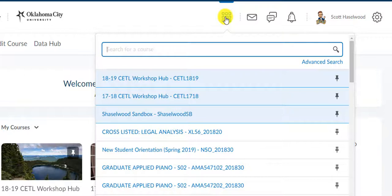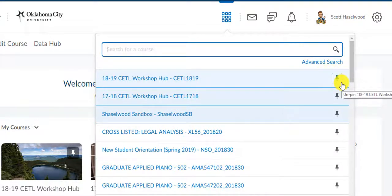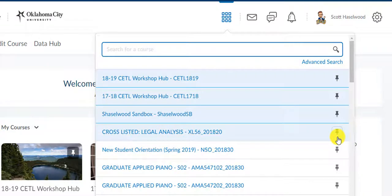The courses that you have pinned are going to have this gray filled in pin, and they're going to be highlighted in a different shade of blue, and they're going to be at the top of your list. And anything below that with a hollow pin or that white background are going to be courses that are not pinned.